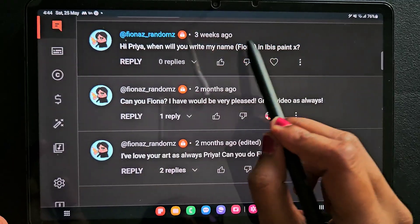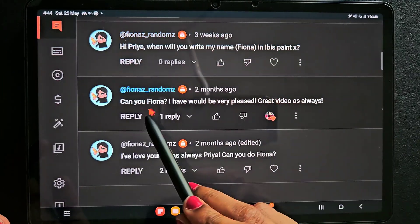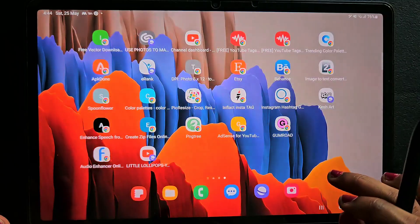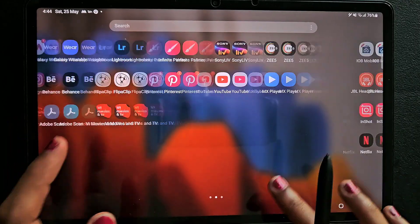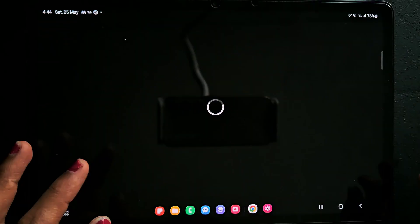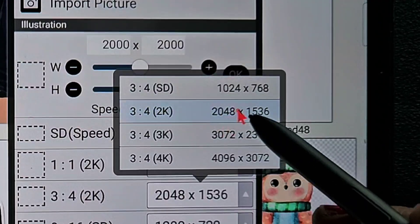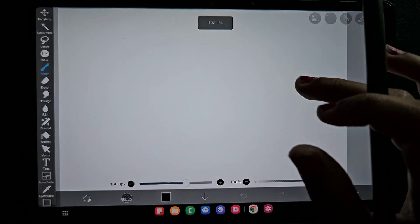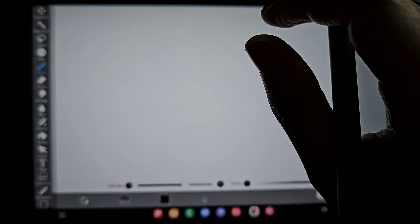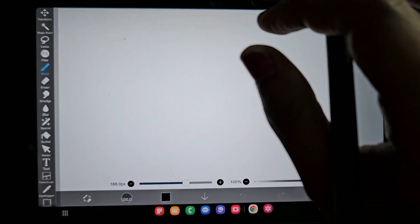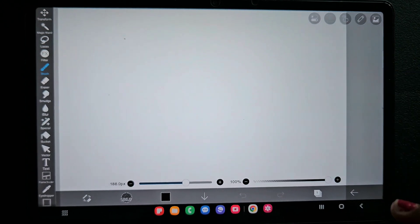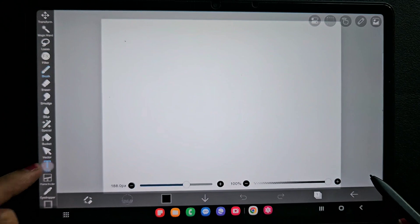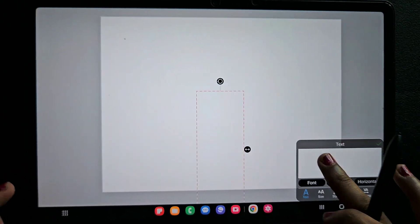Here I have to show you — this is my subscriber who told me to create typography for her name, Fiona. So I'm going to create that typography in the app IBS Paint X. I'm going to open a 3-to-4 ratio canvas. You can choose 4K, 3K, or 2K — don't use 1K because when the pixel range is higher you get better quality, so go with 2K or 3K usually.